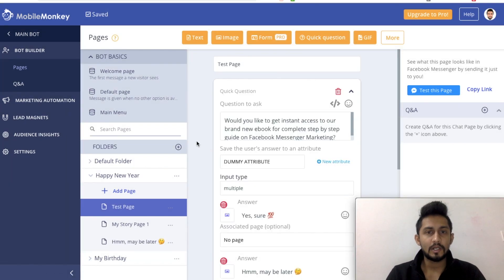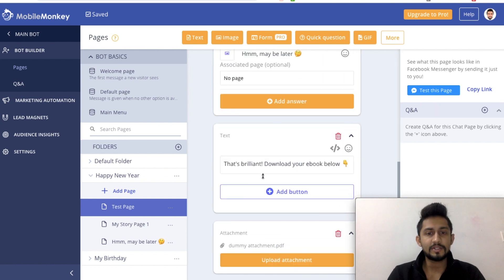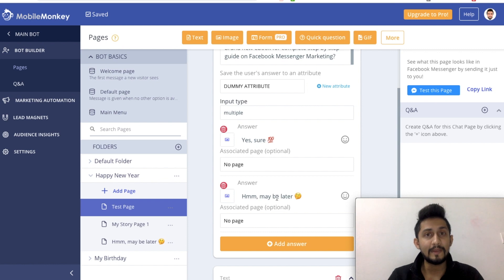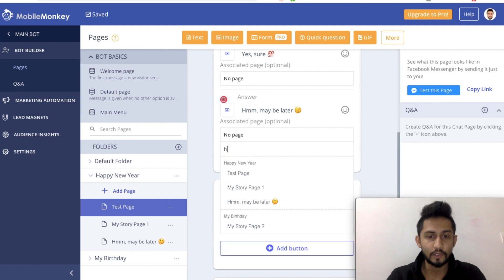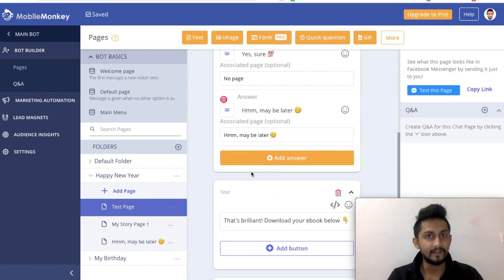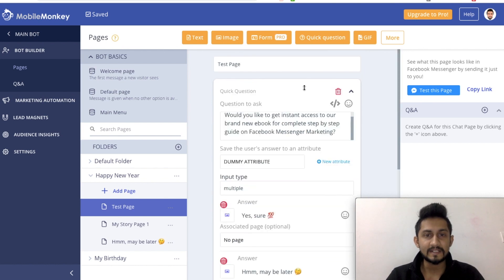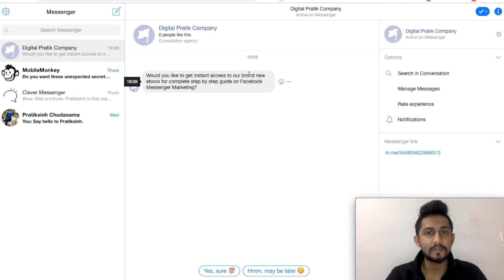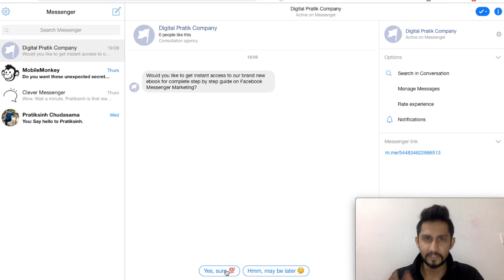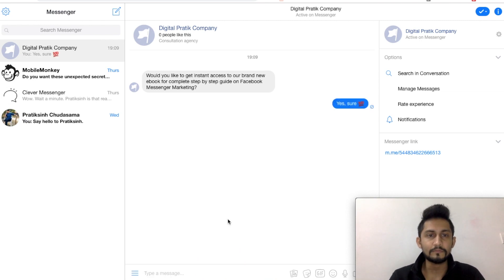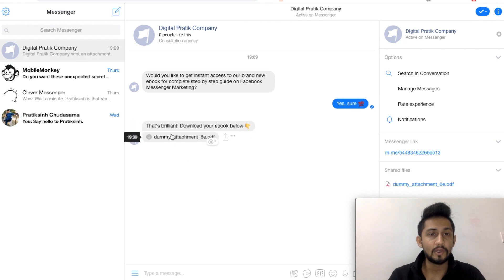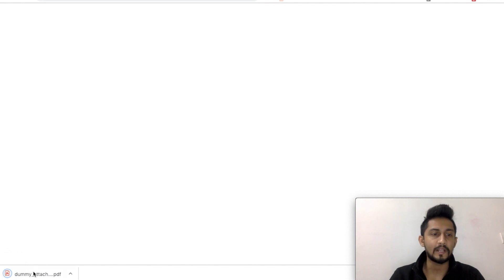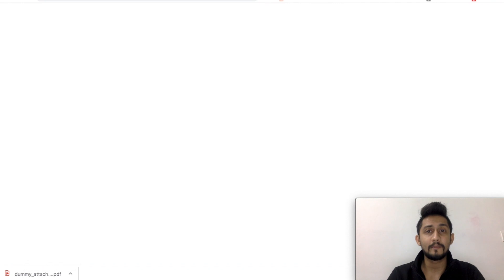Now let's test our page which has a quick question, a text widget, an attachment, and links. 'Maybe later' should be linked with the 'Maybe later' page - now it is already linked. So we can test from this point onwards. It says 'Would you like to get instant access to a brand new ebook for a complete step-by-step guide?' - Yes sure. That's brilliant, download your ebook below. Dummy attachment - if I click on this, it opens up and gives me a download. I'm able to download that PDF - bingo!